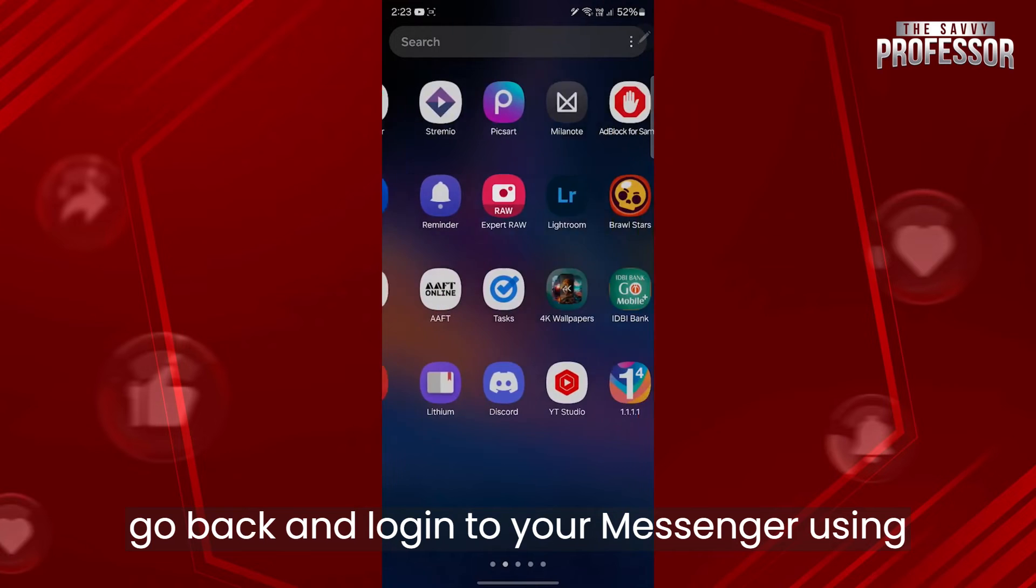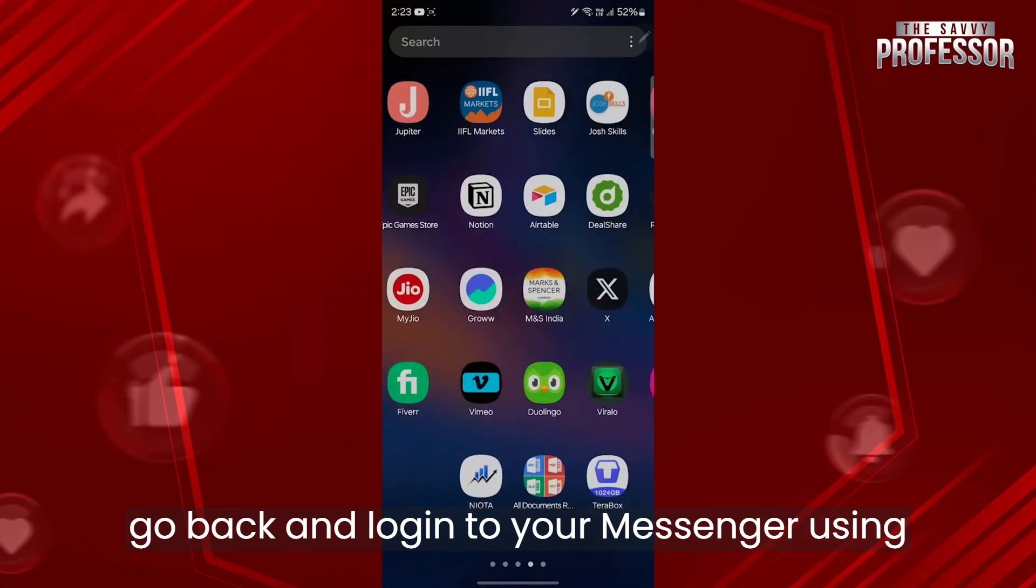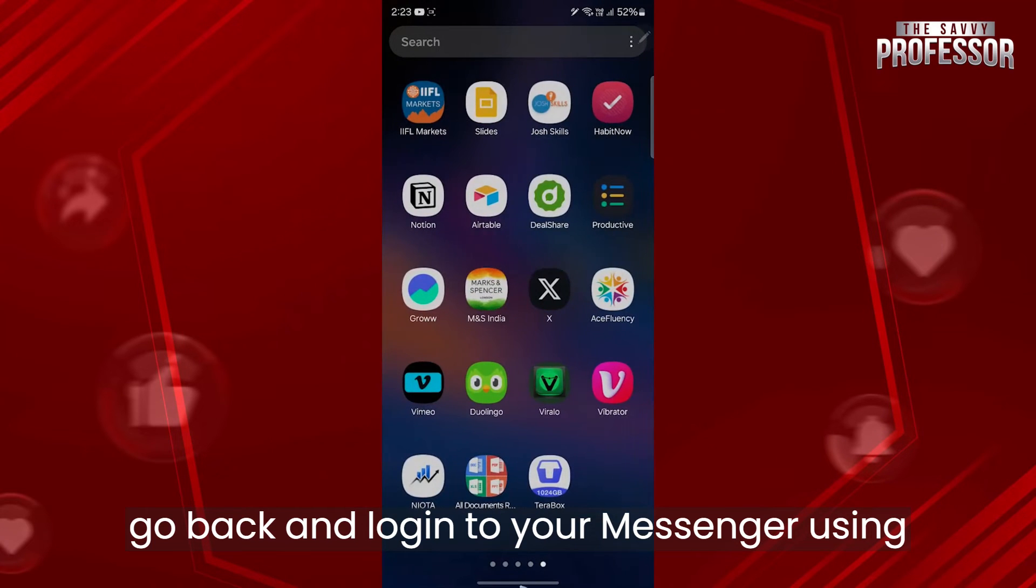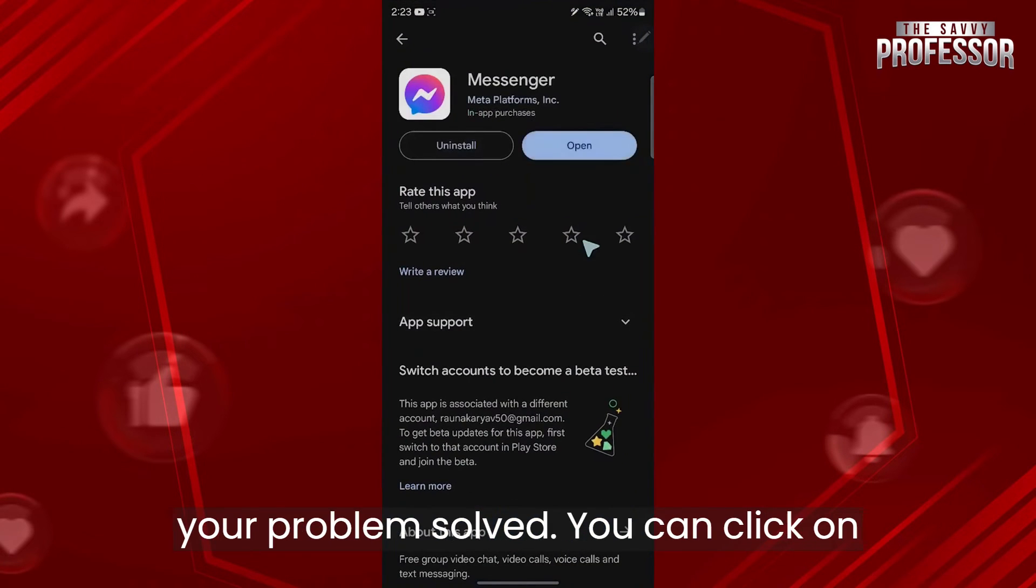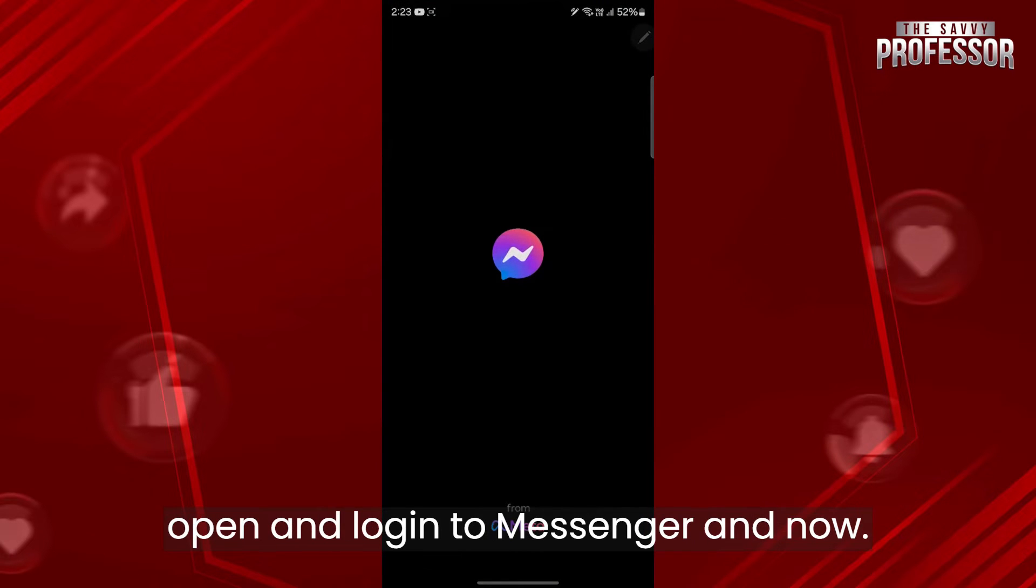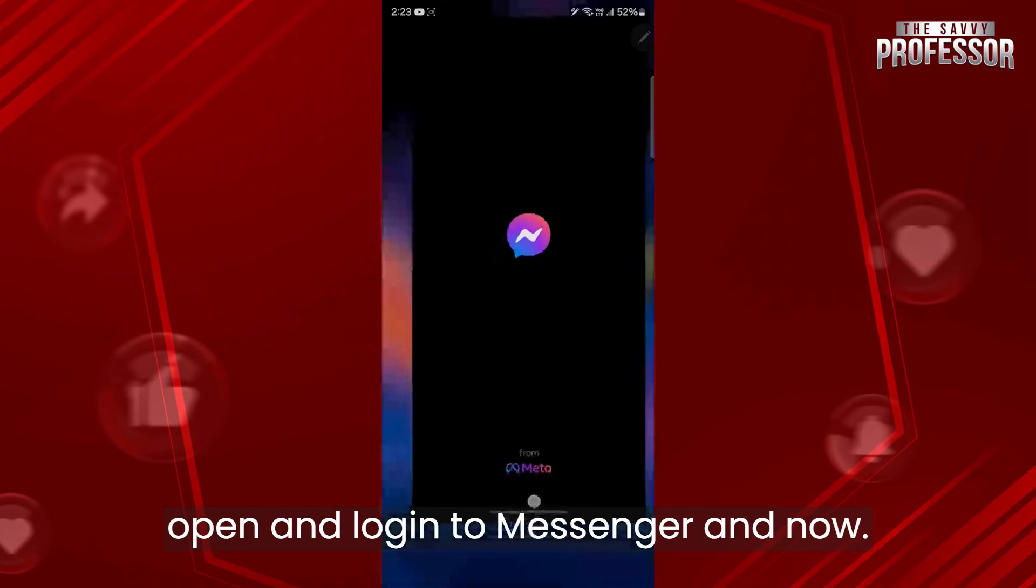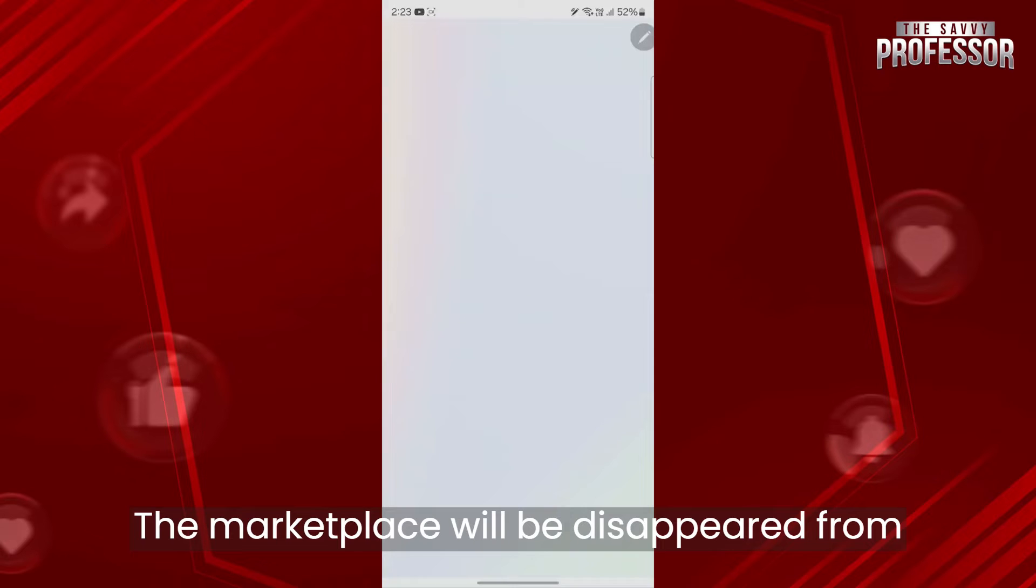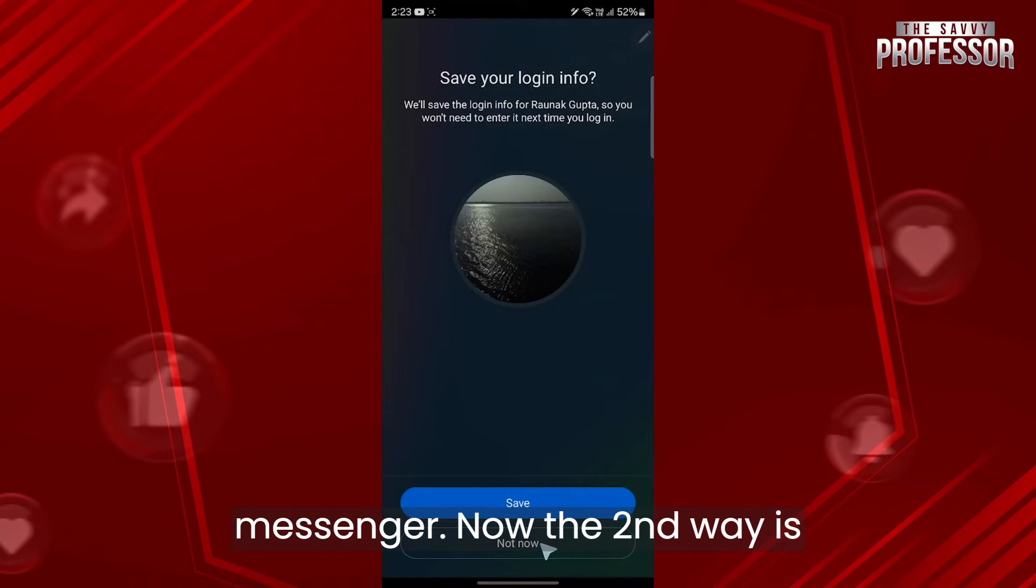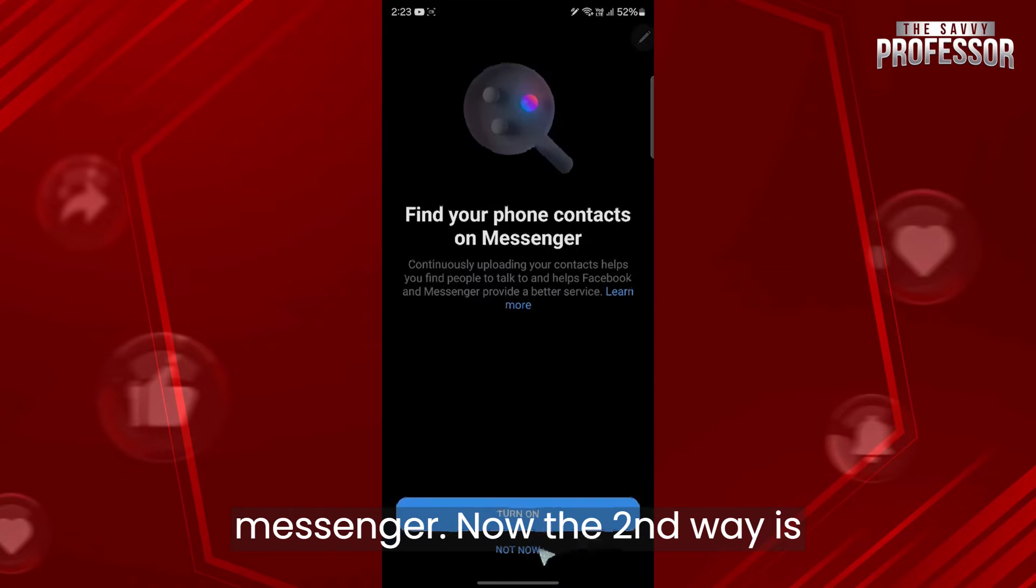Now go back and log into your messenger using your user credentials and you will have your problem solved. You can click on open and log into messenger, and now the marketplace will be disappeared from messenger.